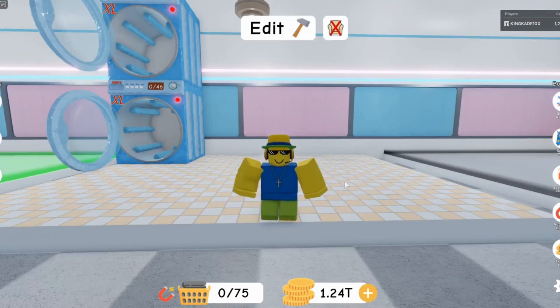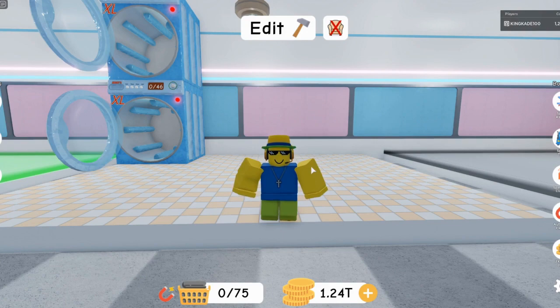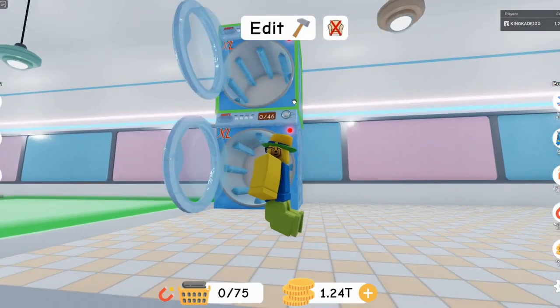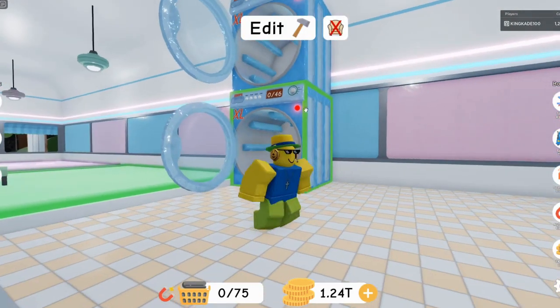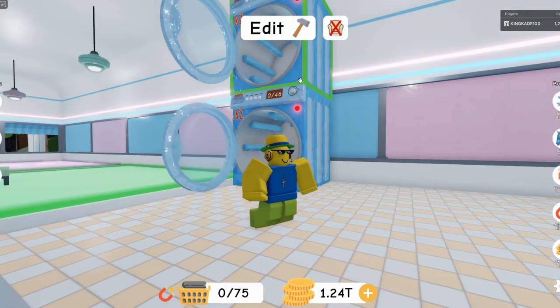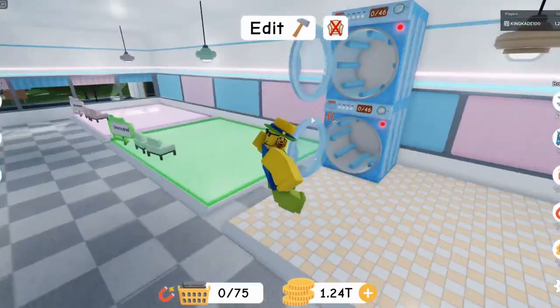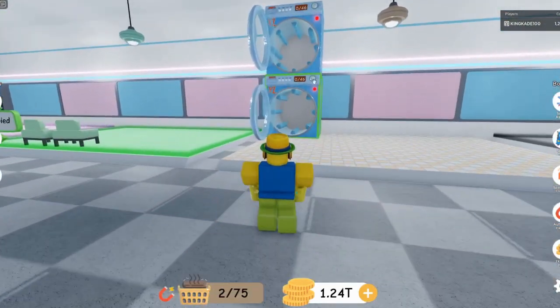Hey guys, Mason here and welcome back to another video. So y'all have been wondering how to stack machines up like this, like one on top of the other. So first of all, right now you can only do